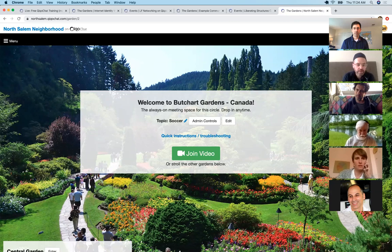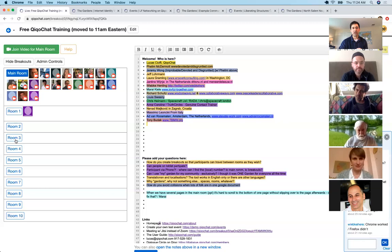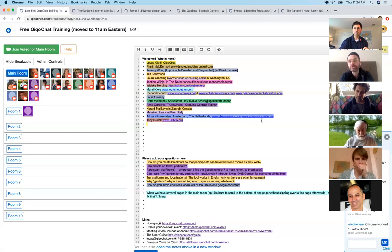One question, Lucas: you said for informal events you go to the garden, but for an open space you'd go somewhere different — did I get that right? Exactly. For an open space, I would go where we all are today because you have a document to take notes and some administrative tools to label the breakout tables. The main difference is the gardens don't have the Google Doc.